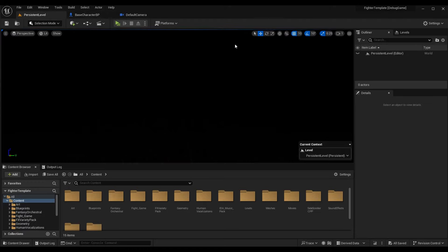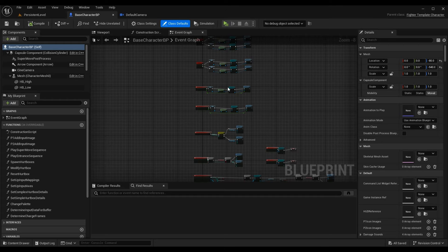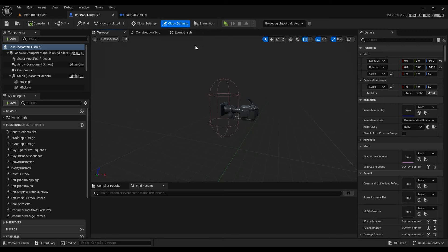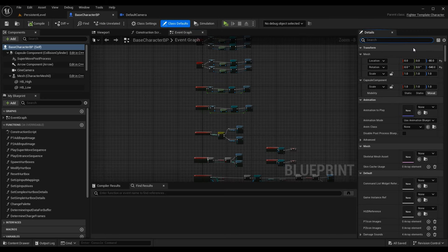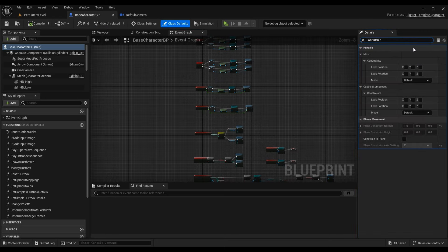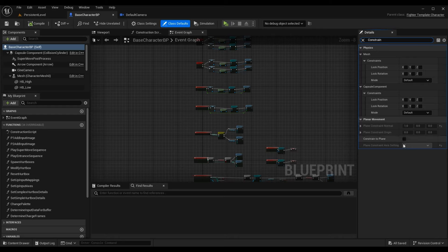Starting off, make sure that if you are using the same project — a 2D fighter and 3D fighter where you're implementing both at once — you go into your base character BP like we did in the first episode and make sure that constrain to plane is disabled for this episode. For the 2.5D, I went ahead and enabled it again. Just note: this has to be disabled otherwise you won't be able to move in 3D space. For this episode, constrain to plane must be off so we can move on the X axis.